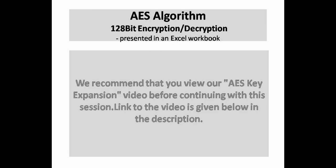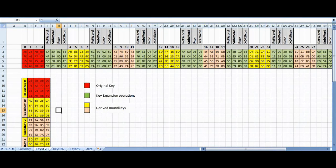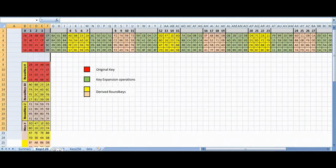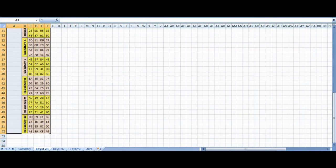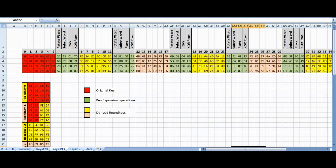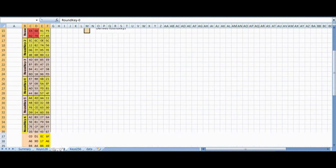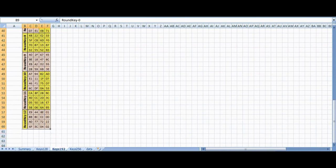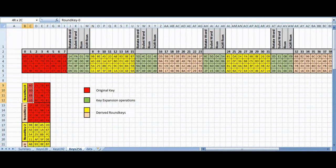We recommend that you view our AES key expansion video before continuing with this session. The link is given below in the description. In our AES key expansion session, we left off after generating the round keys, or the key schedule, using 128-bit, 192-bit, and 256-bit cipher keys.